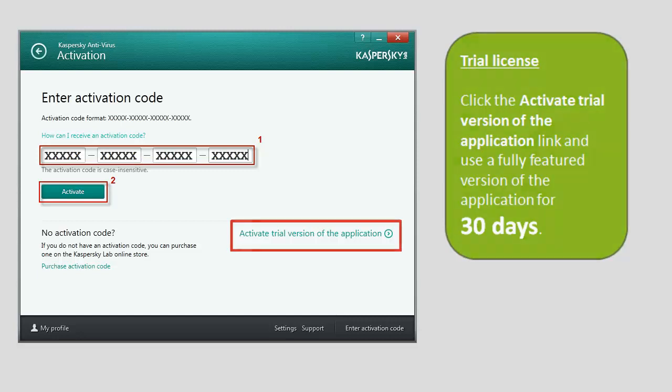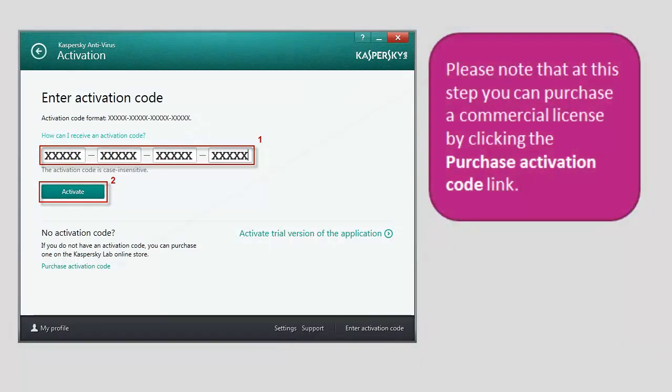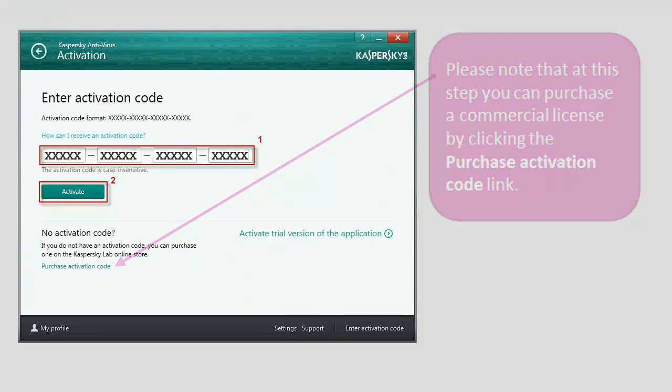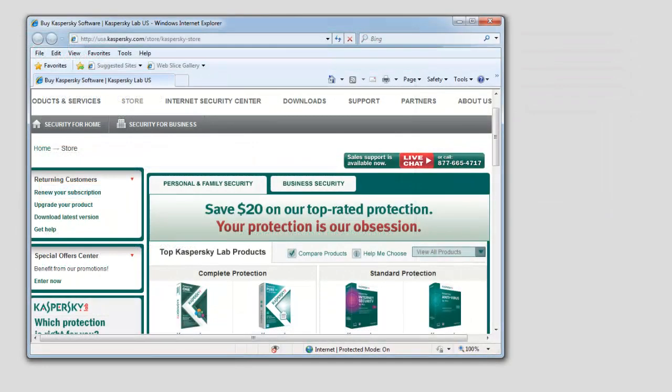Please note that at this step, you can purchase a commercial license by clicking the Purchase Activation Code link. This will open the Kaspersky Lab website where you can buy a license and get the activation code.